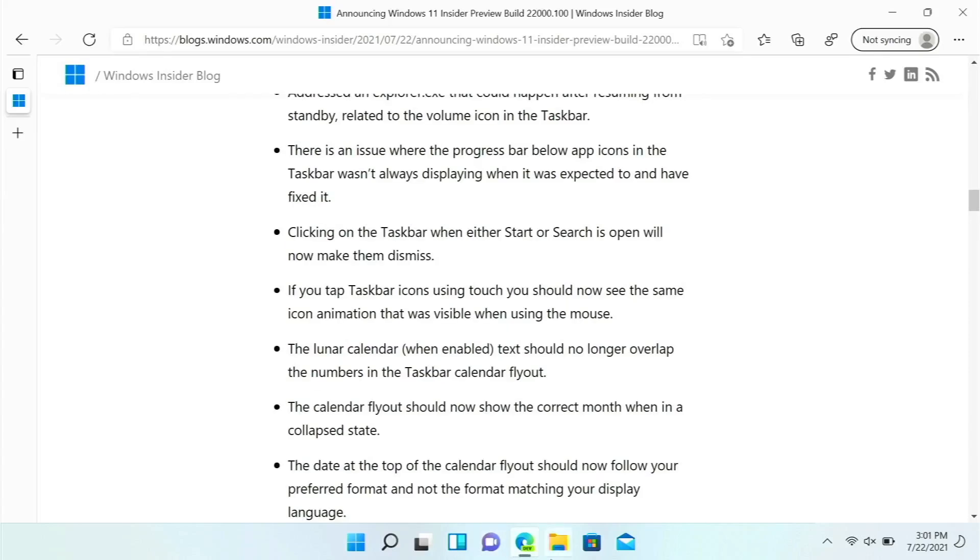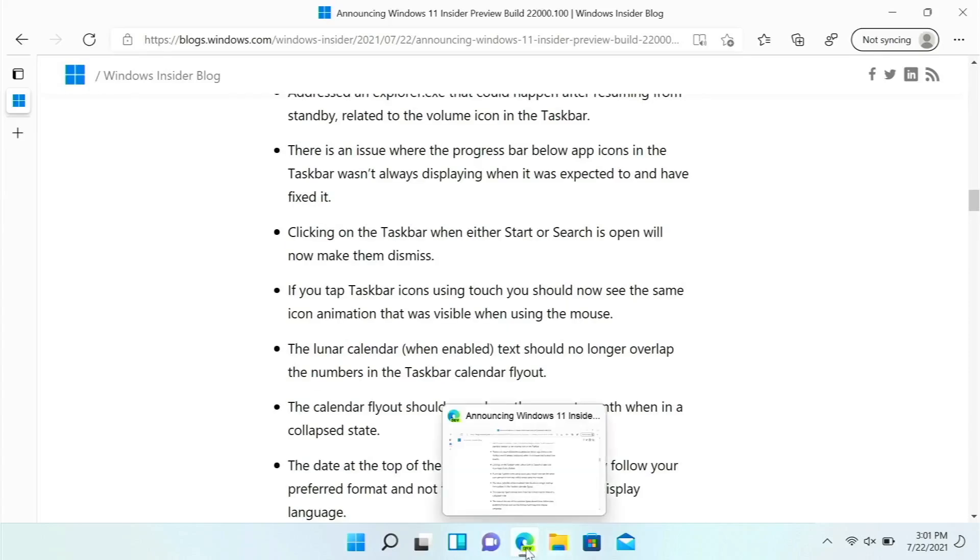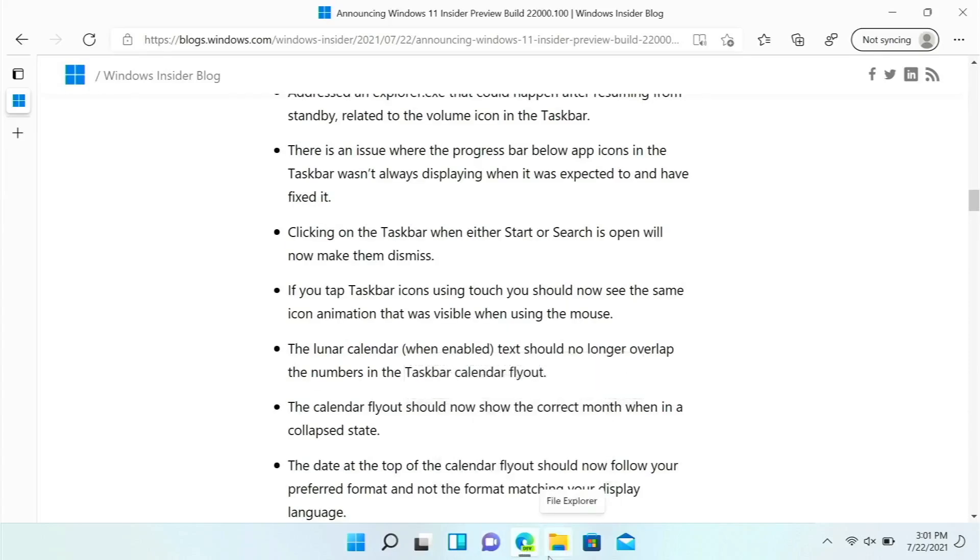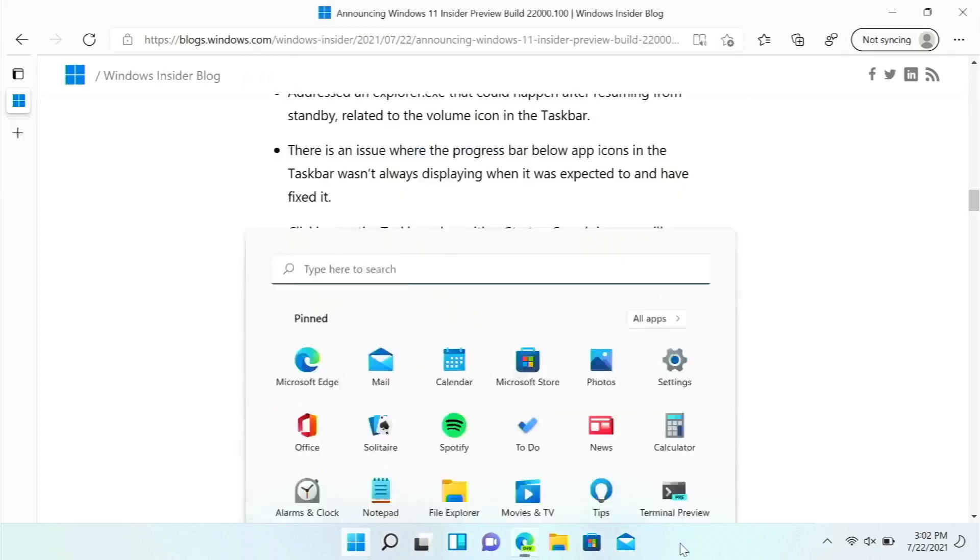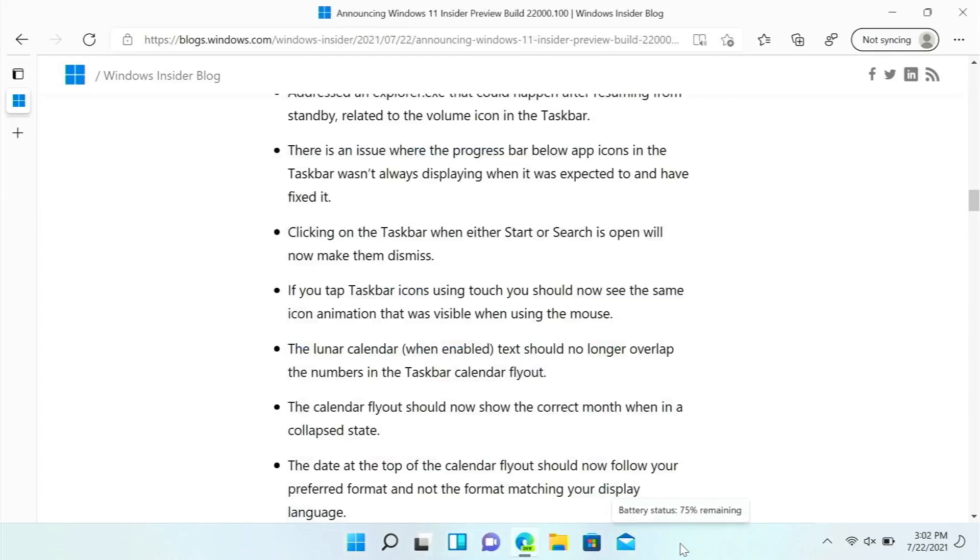The progress bar below the icons wasn't displaying properly before sometimes, that is now fixed. Now if you open Start or Search, clicking on the taskbar will now make that dismiss, so that's a bug that's now fixed.